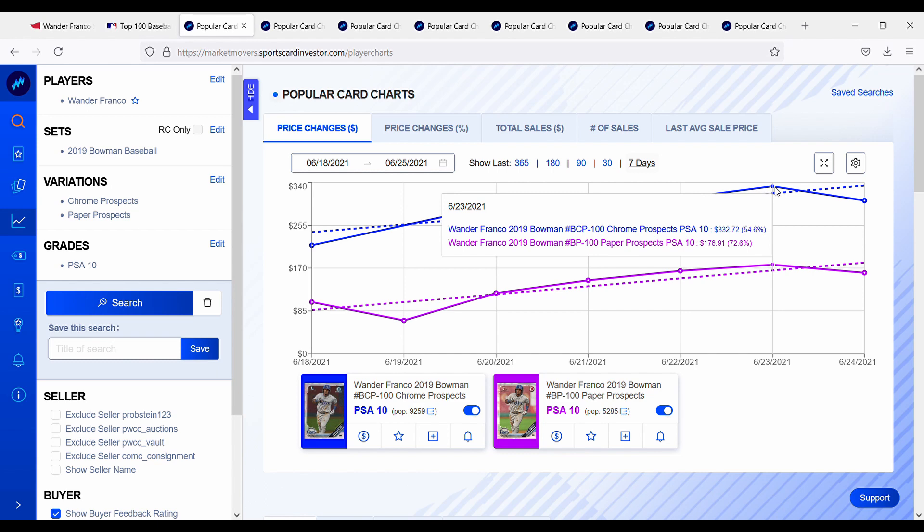Depending on how he plays, I just think there's too much hype built into these cards. But if we look at this, for $335 you can get a Bowman Chrome Prospects PSA 10 for Wander Franco. So I just want to go over some cards that we could be looking at or some comparables, and we can compare which one's a better buy.